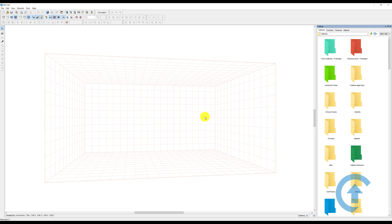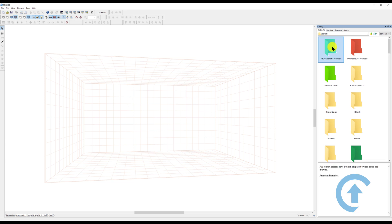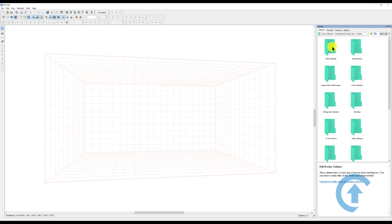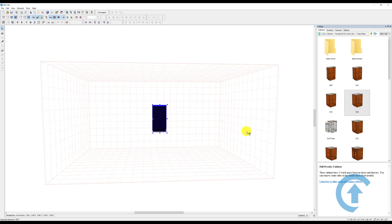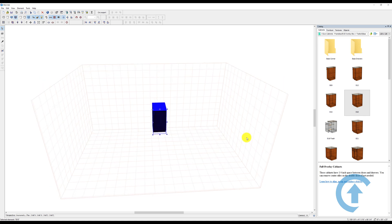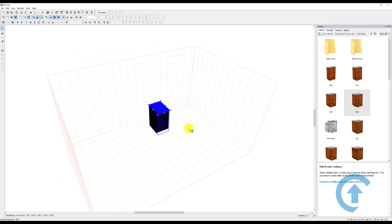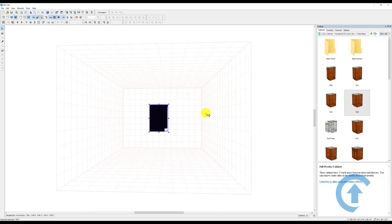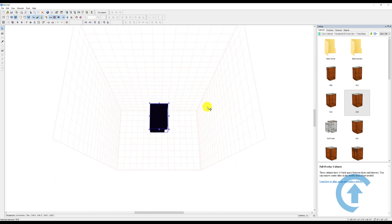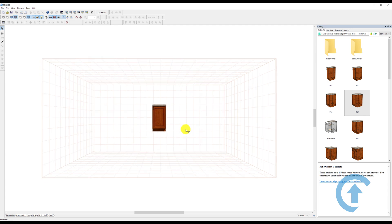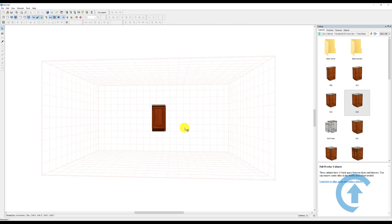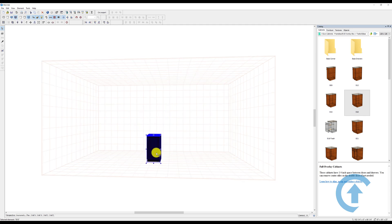Don't be intimidated by all these icons. To bring in an item, I'll go to my catalog and bring in any base cabinet. Notice when you double-click, whatever you're double-clicking comes straight to the center of the room and it's just floating in the air. If it's a base cabinet, you want to drag it down to the floor.